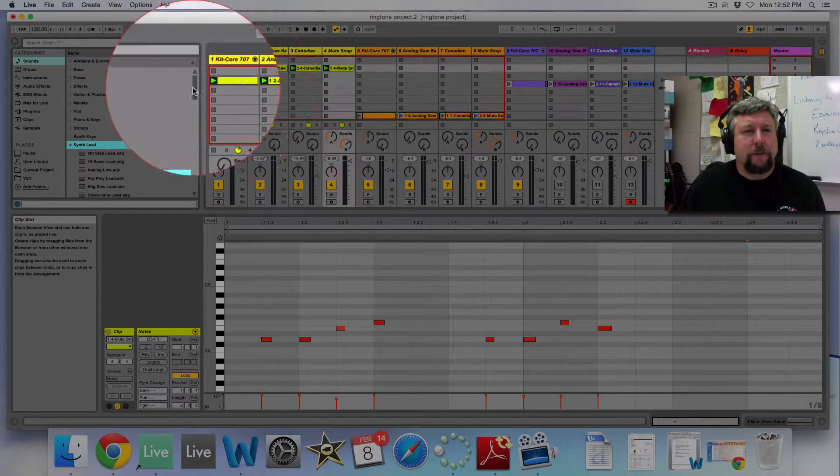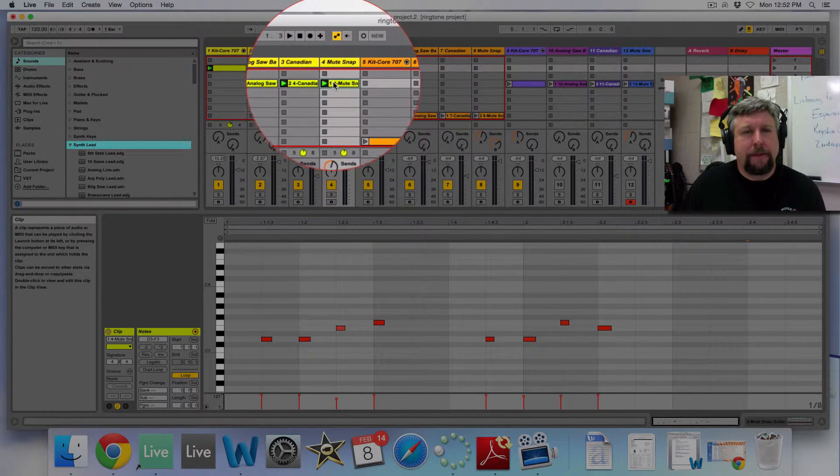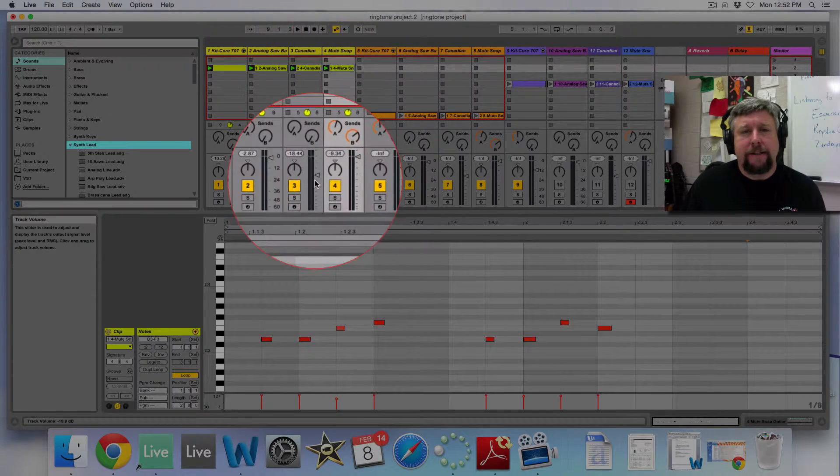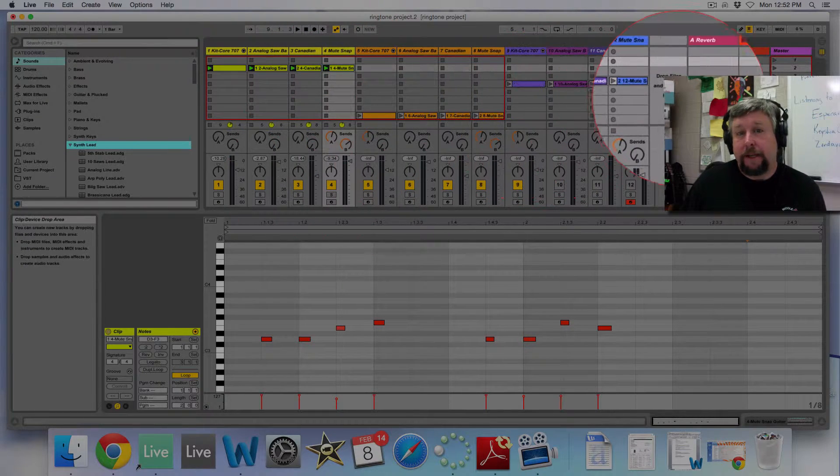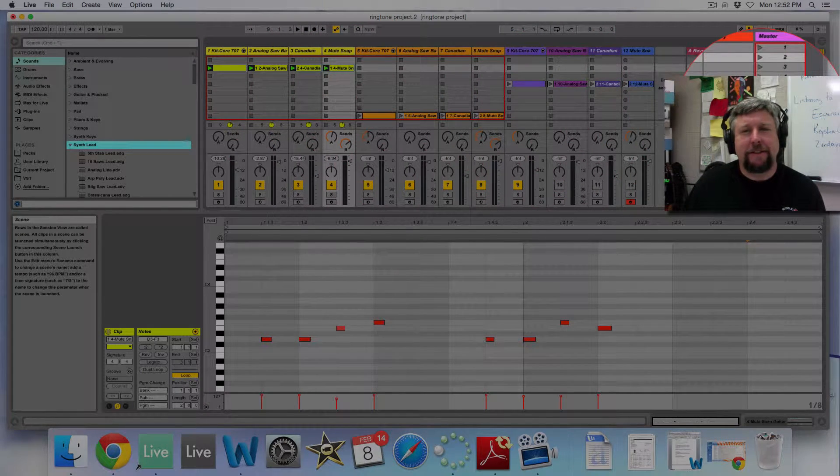Okay, once you've got that, then put them in together and make a nice ringtone. Here's another example.